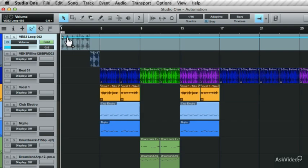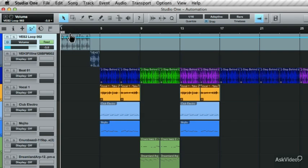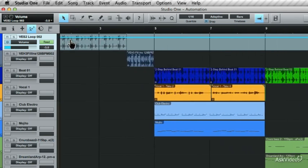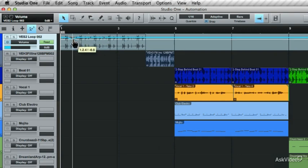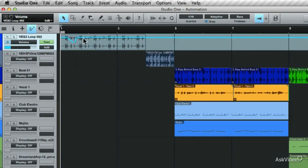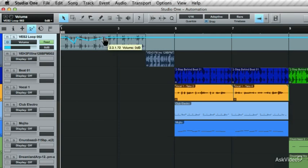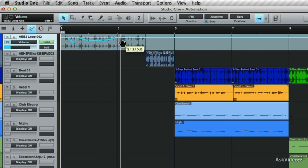You can also create nodes on this automation lane. Zoom up, and now double-click with the arrow tool to create these nodes. If you select a node, you can choose to move it and write in different automation for the volume.